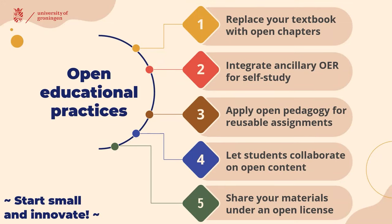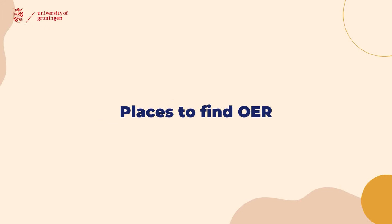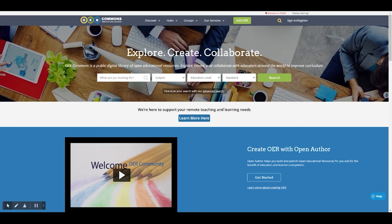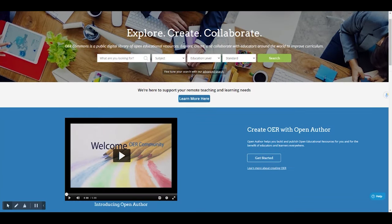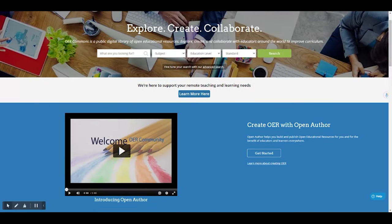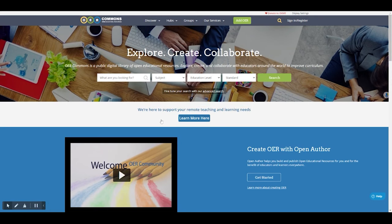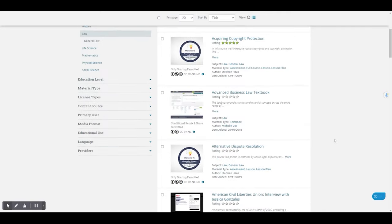We encourage you to start small and to innovate. Now, where would you look for open educational resources? A great place to start is OER Commons — a public repository of open educational resources and also a tool for creating and uploading your own resources. You can search for supplementary materials for different courses at different levels here.